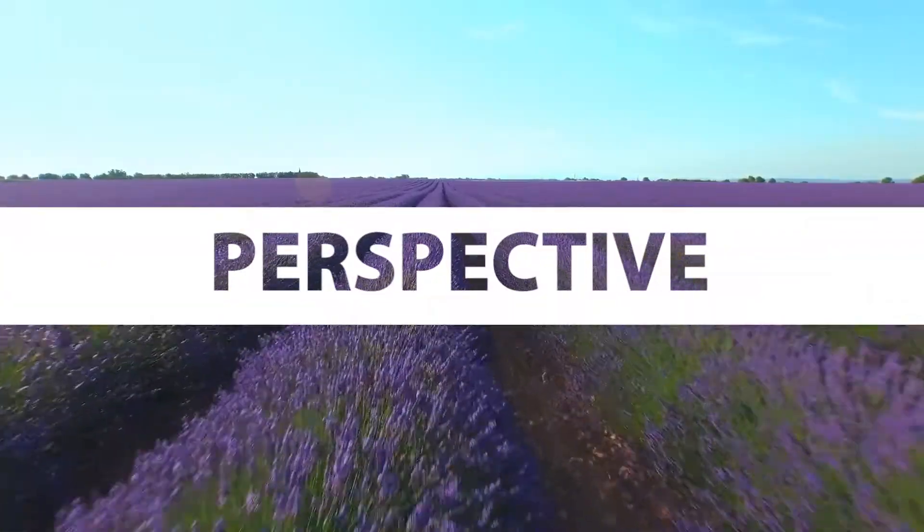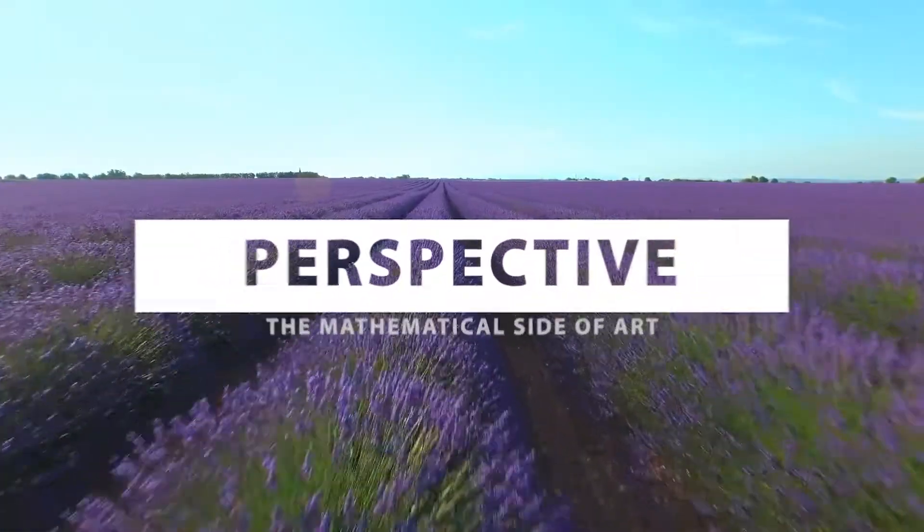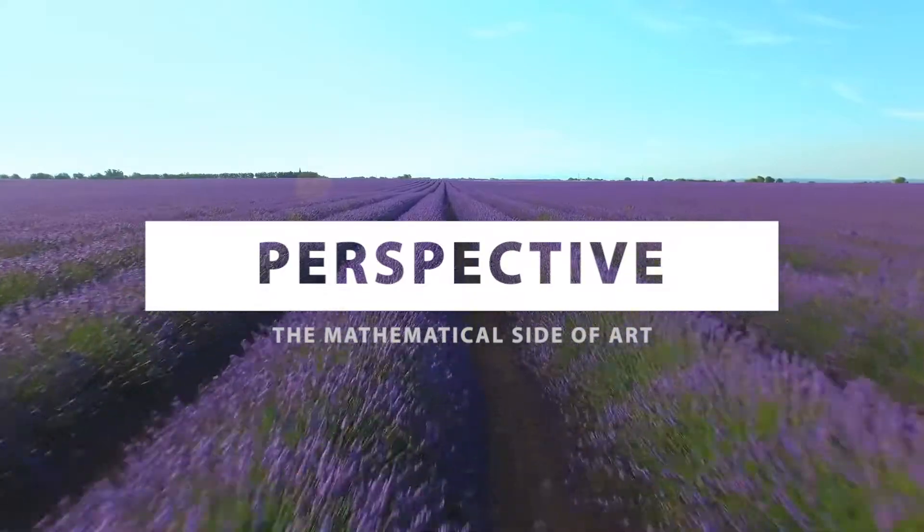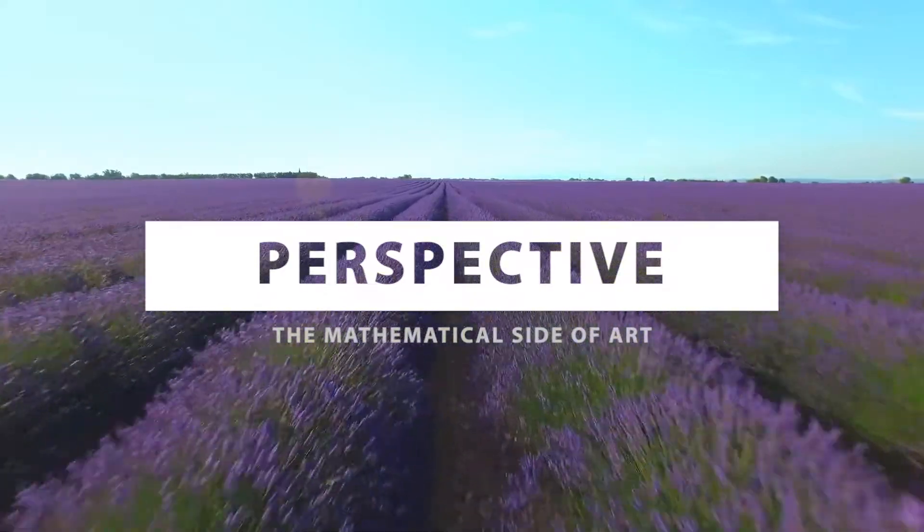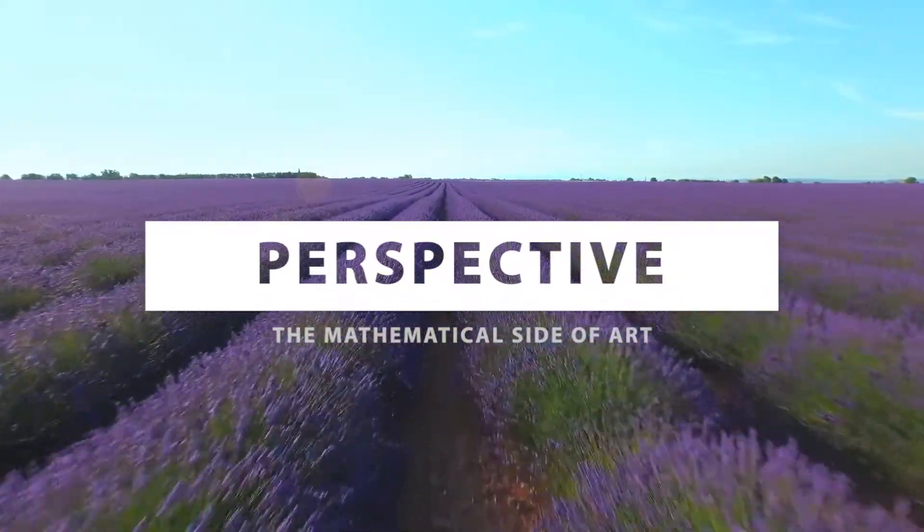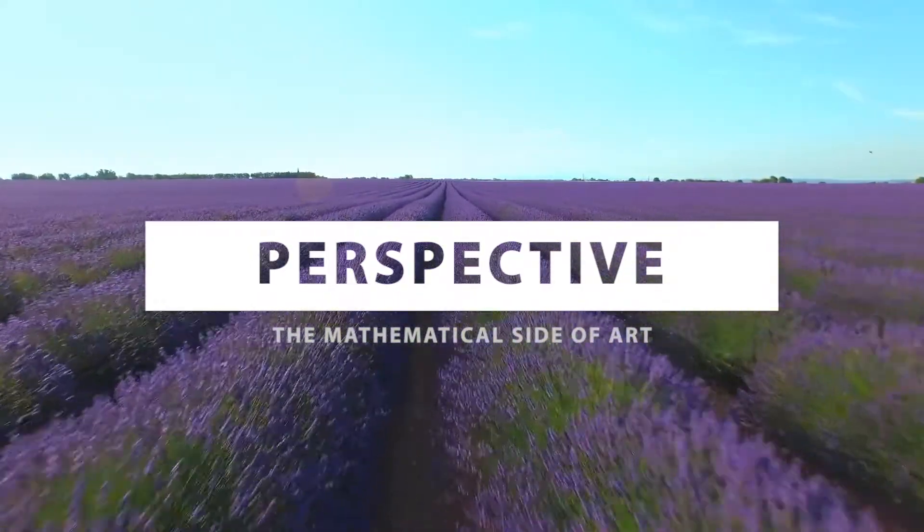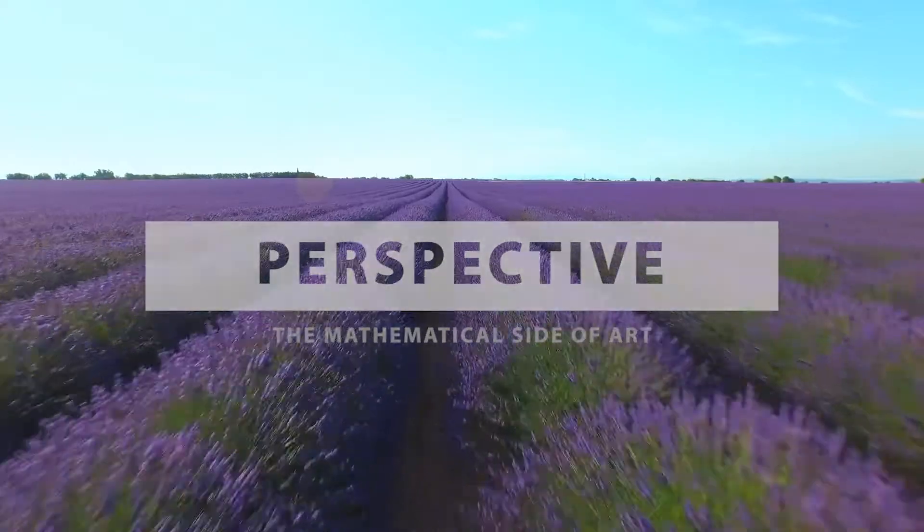Let's talk about perspective, or the mathematical side of art. Perspective at its core is really just a way to imply depth in a two-dimensional plane.